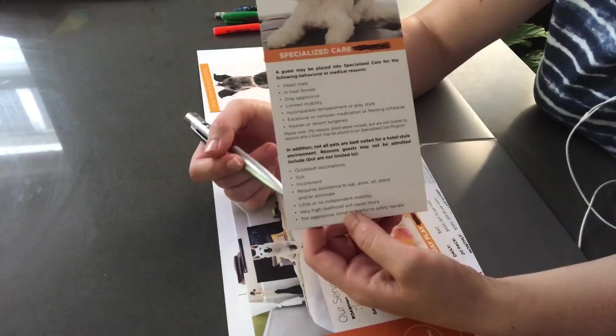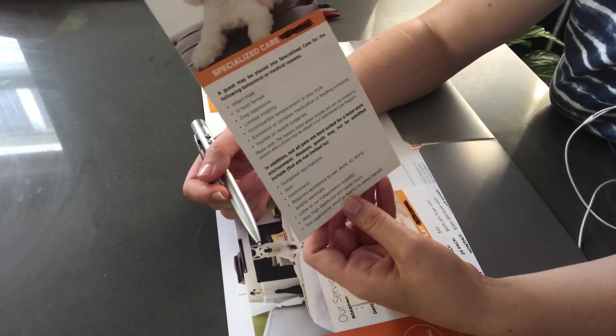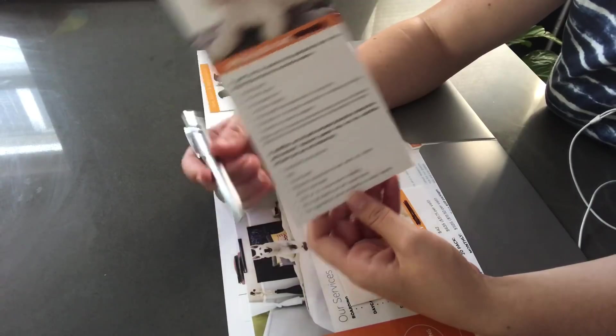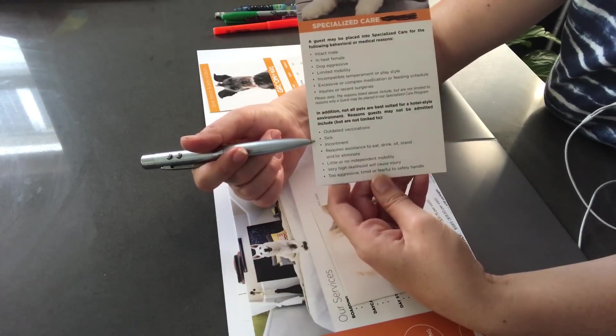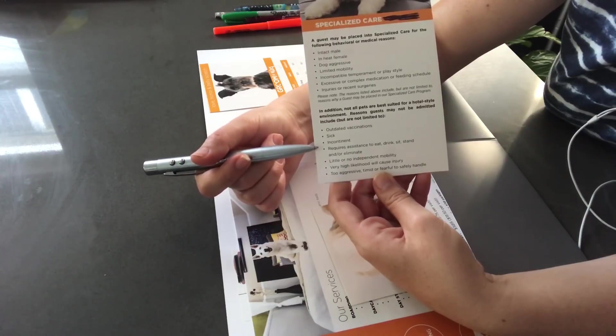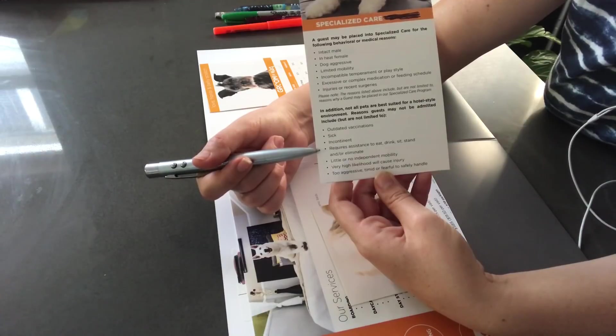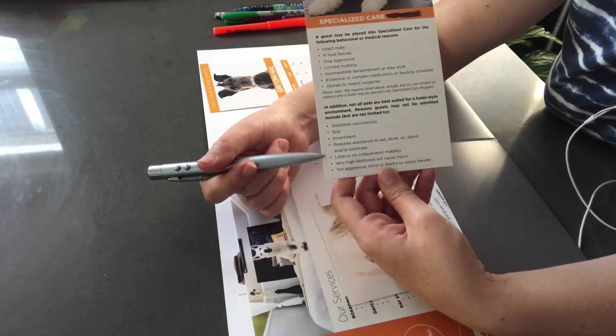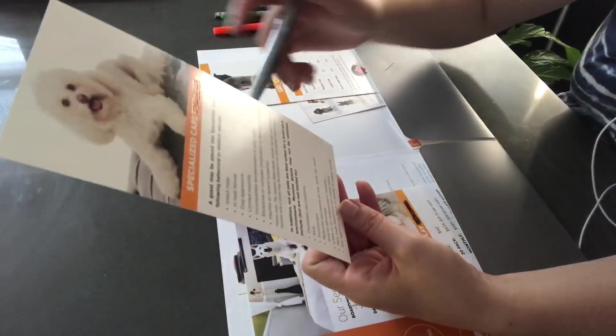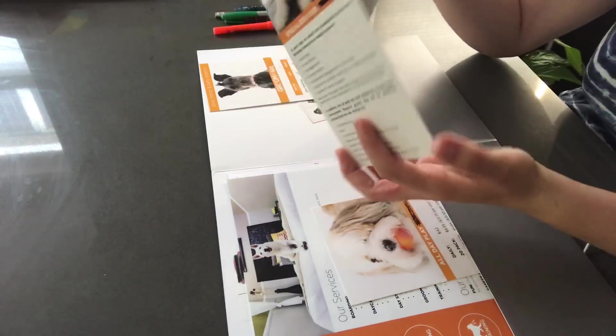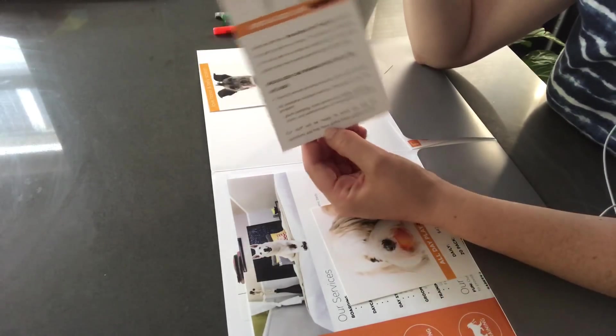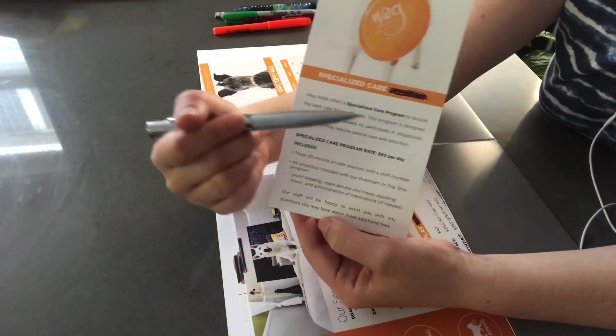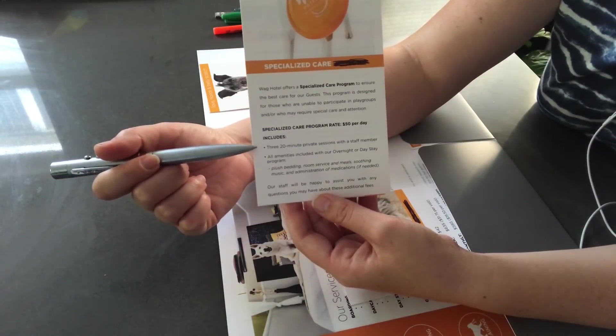And you know, I would like to point out that not all dogs are suitable for a hotel environment. And this might be due to outdated vaccines. They might be sick. Incontinent. They might require assistance to eat, drink, sit, or stand, and or go to the bathroom. They might have little or no independent mobility, or they could be at very high likelihood of causing injury or they're too aggressive.